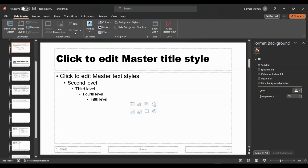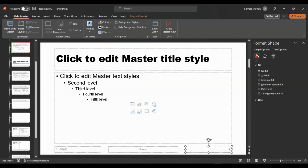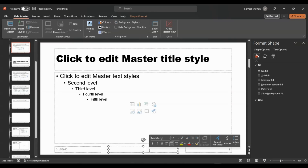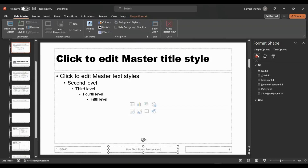We can also add a footer or a title. Let's add a slide number to the footer — it will skip the first slide but give a number to each subsequent slide. We can also add a date showing when it was created. For the footer text, I'll just write 'HowTech Demo Presentation'. Whatever you add here will be shown on each slide in the presentation.